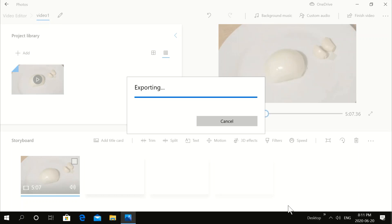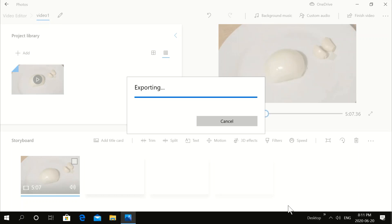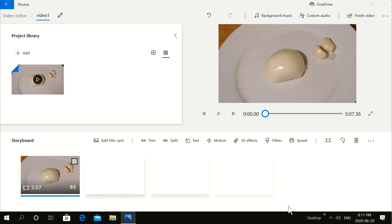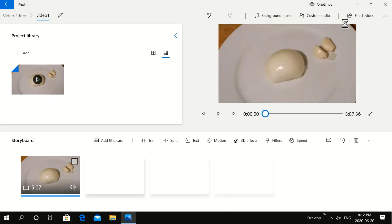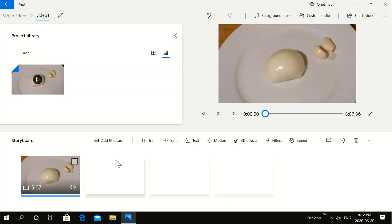Your video is now ready. Let's click out of this. Let's just remove these videos to free things up.